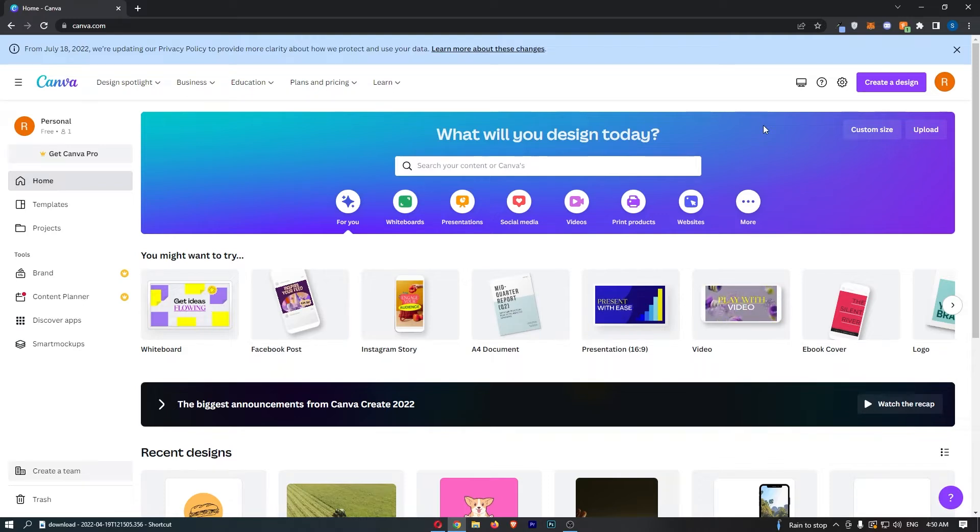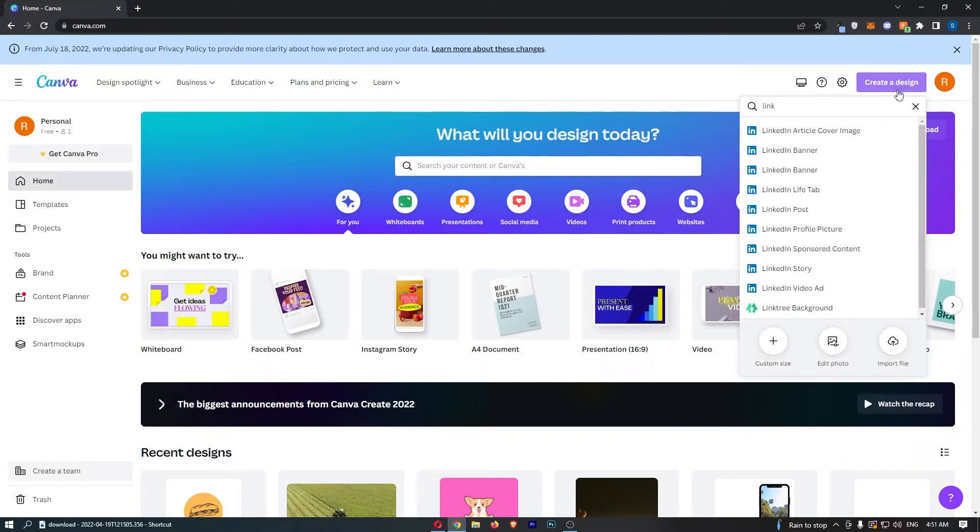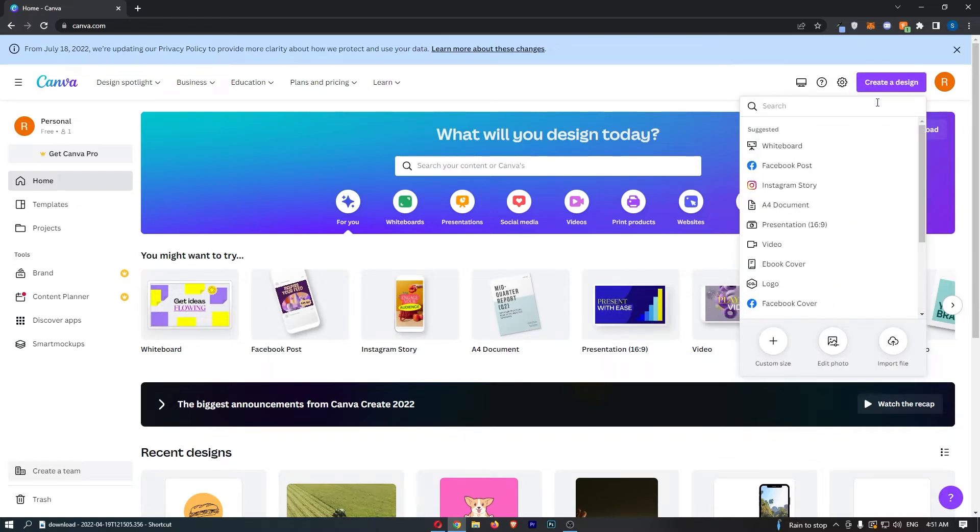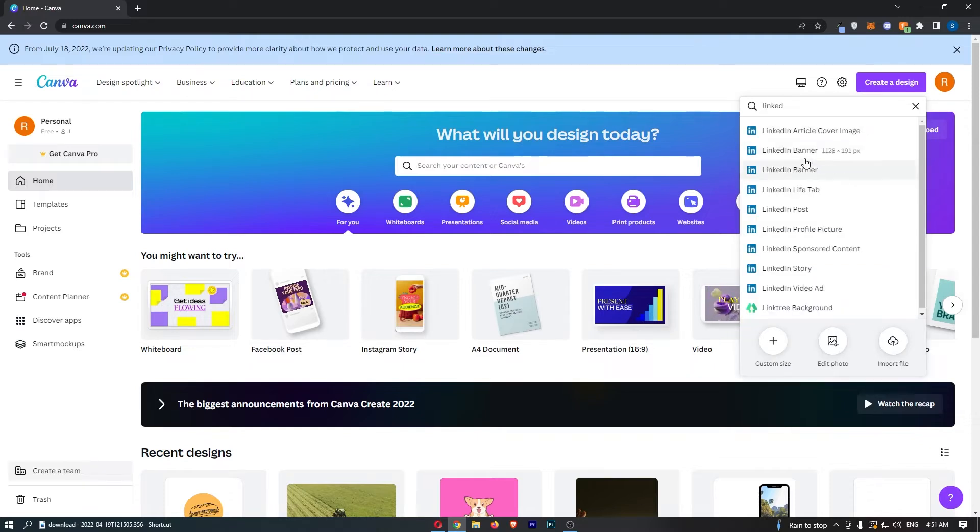Okay, so to do this you first of all want to load up Canva right here, and once Canva has loaded up all we need to do is click on create a design in this top right corner. And just in here in the search bar, search for LinkedIn and go for the LinkedIn banner.